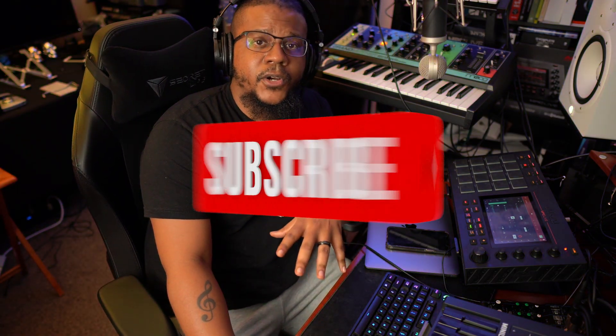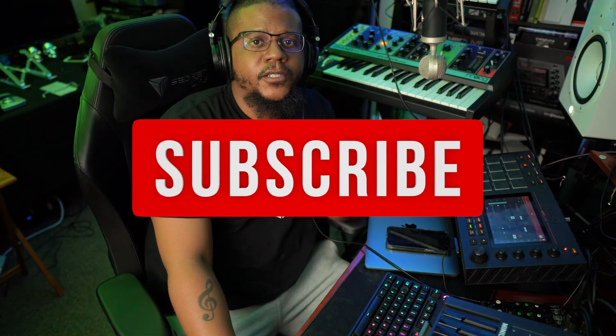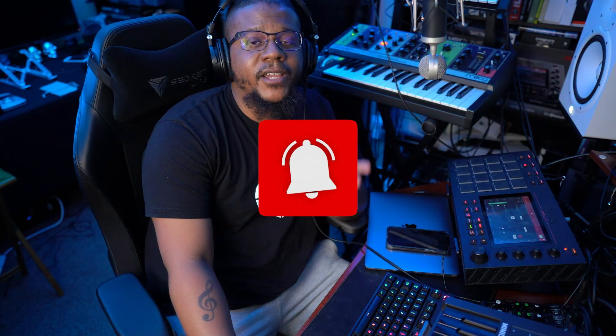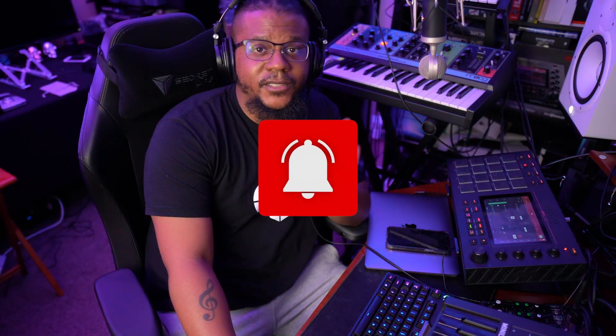If you haven't, if you're new, hit the subscribe button. If you're old and you've been checking stuff out and you haven't yet, hit the subscribe button. It's for everybody.